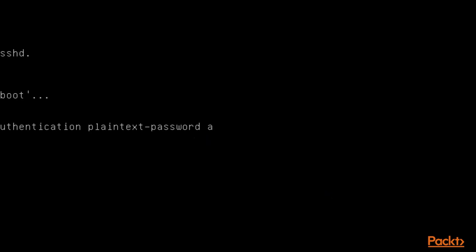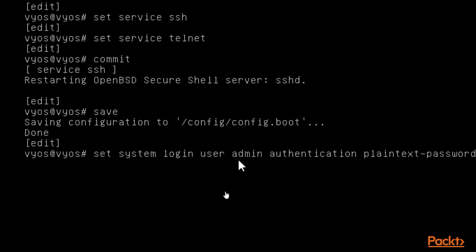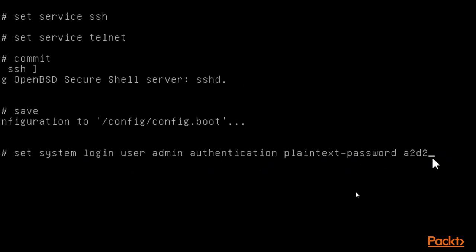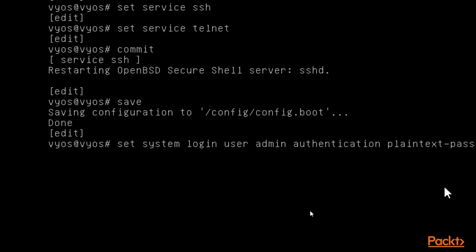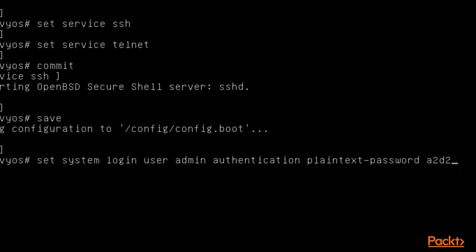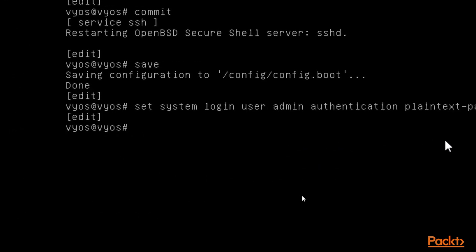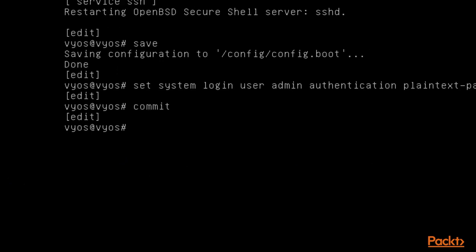The password is 'a2d2'. So to summarize: 'set system login user admin authentication plain-text-password a2d2' — admin and a2d2 are the login credentials for SSH. Now click inside and hit enter, then type 'commit' and save it. We have successfully saved the SSH service configuration inside Vios.